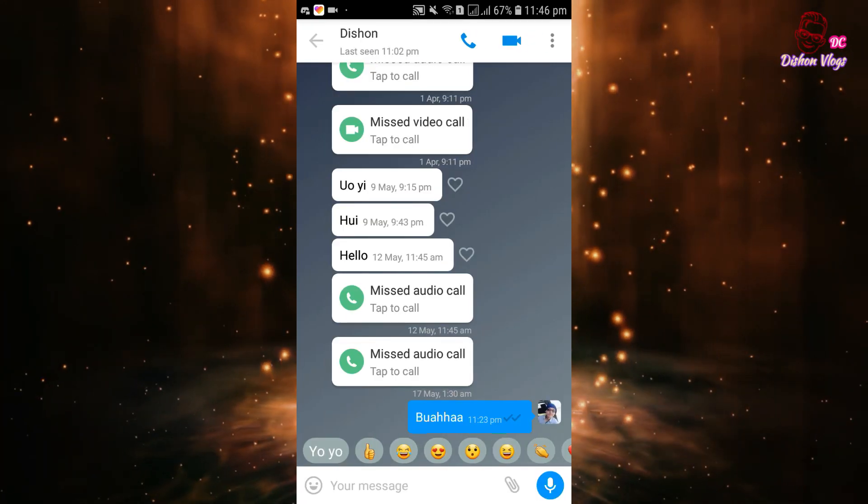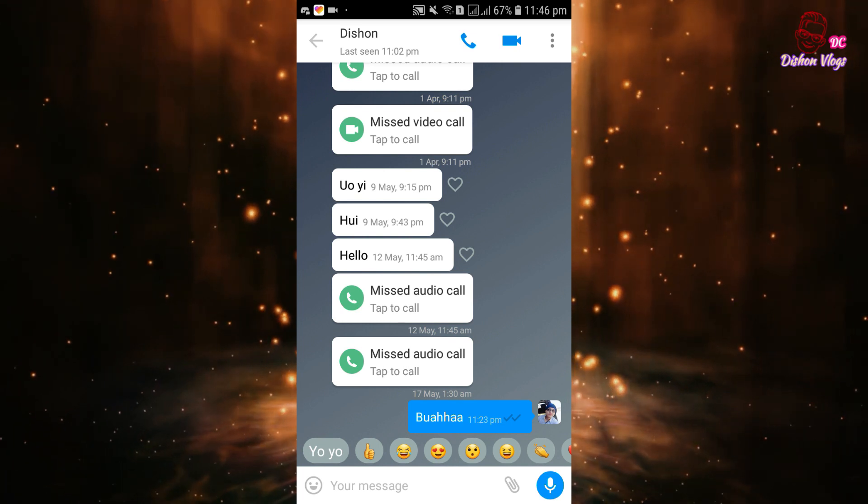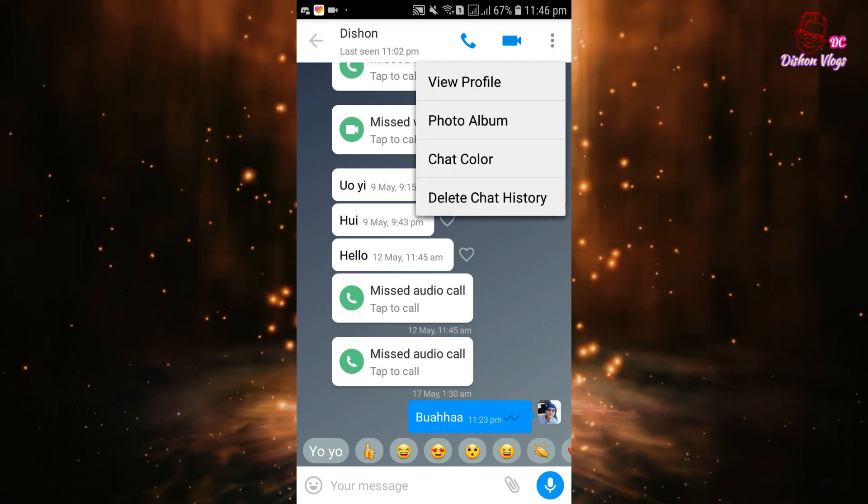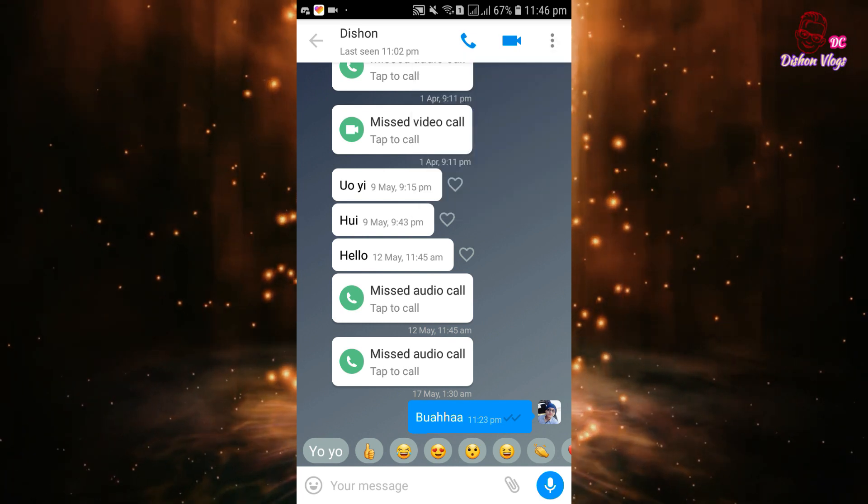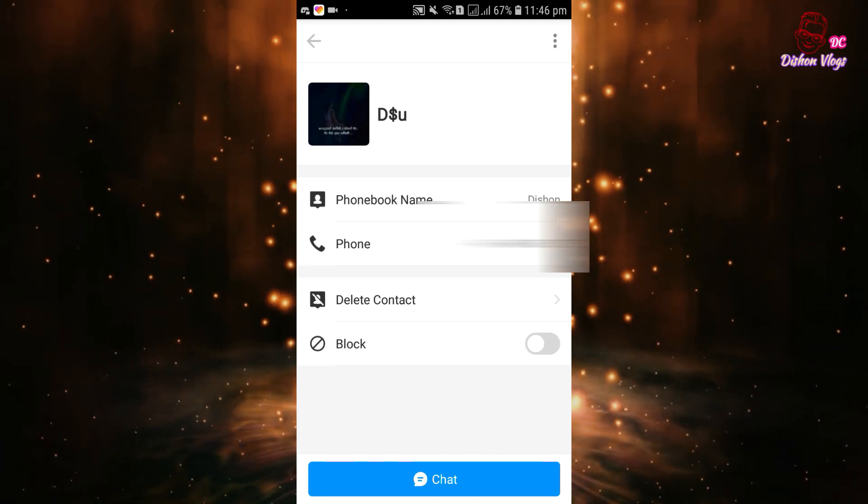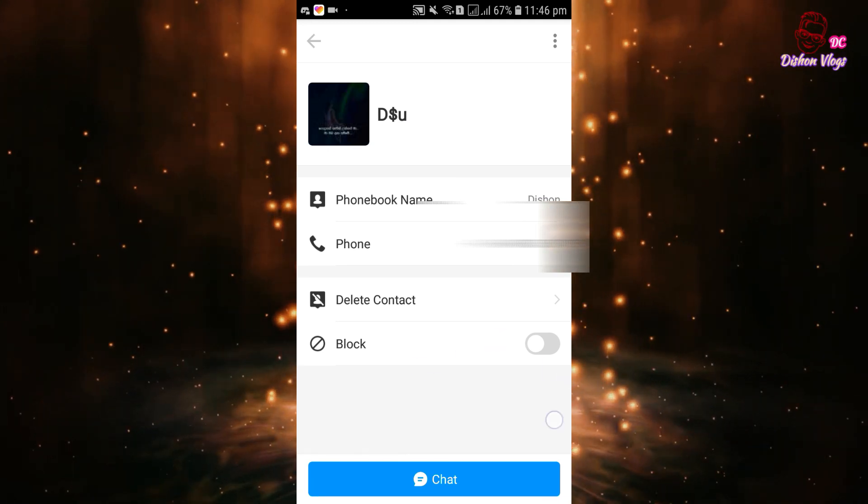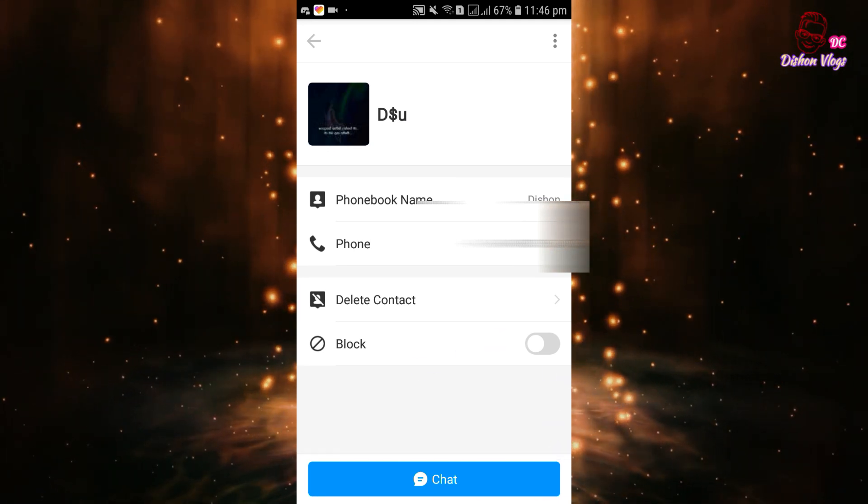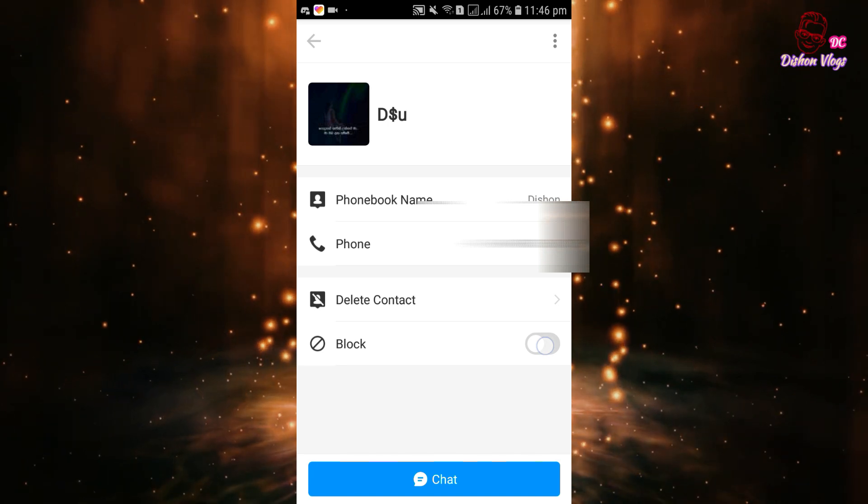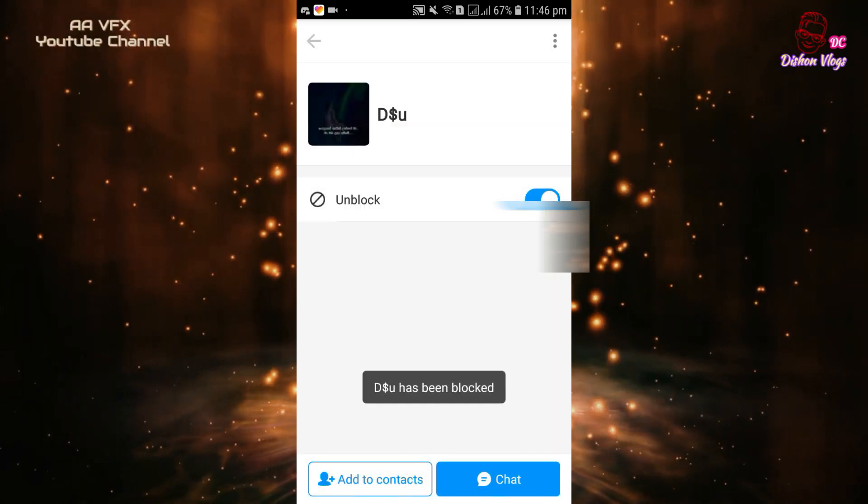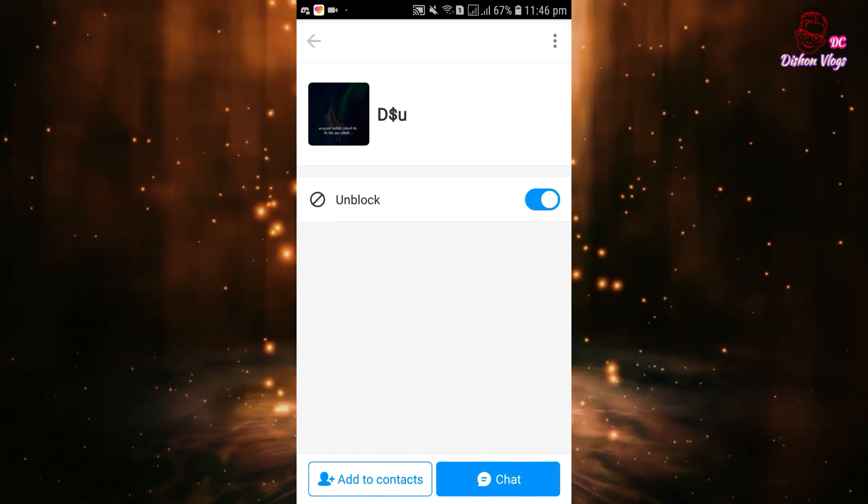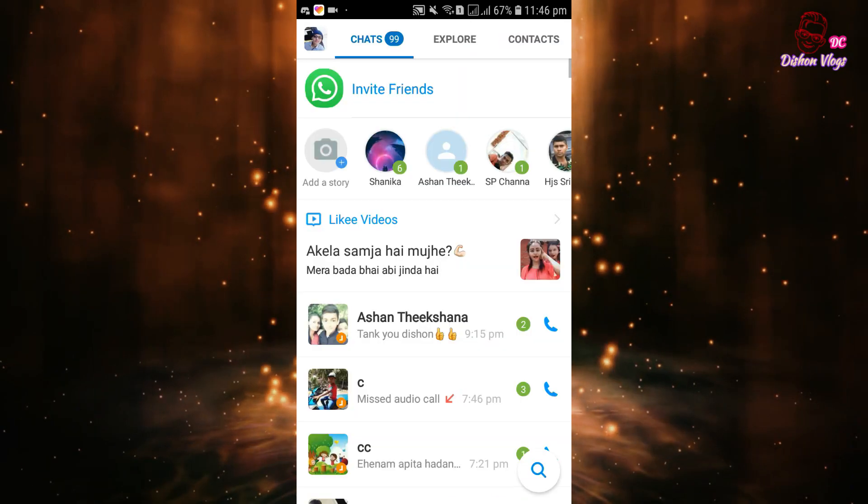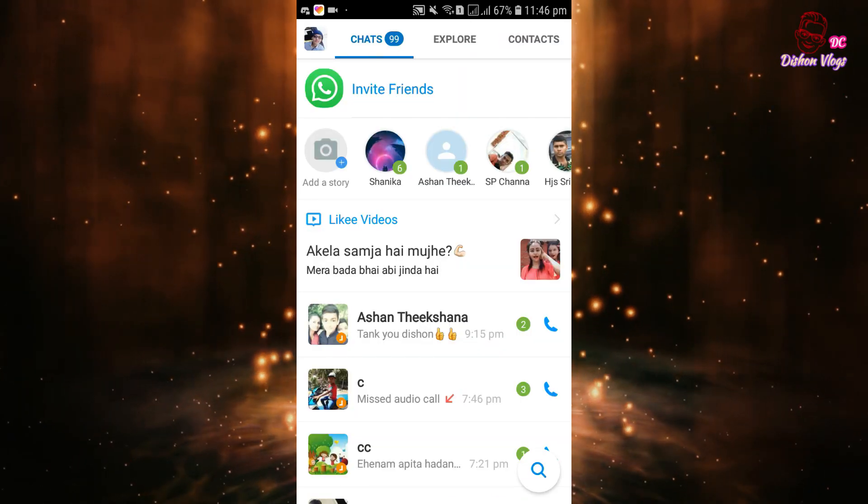We can click on this. View the profile and block the number. We can make messages and calls from here. We can unblock and select the settings.